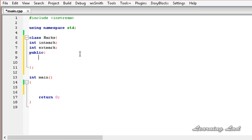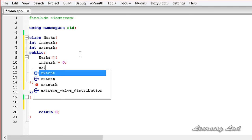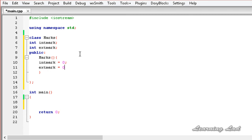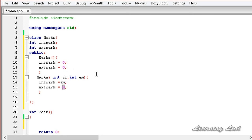In the public block, we're going to have a default constructor called marks that initializes int_mark and ext_mark to 0. Next, we'll build another constructor that takes values to initialize these two members. This parameterized constructor takes two parameters — int im for internal mark and int em for external mark — and stores them: int_mark equals im and ext_mark equals em.